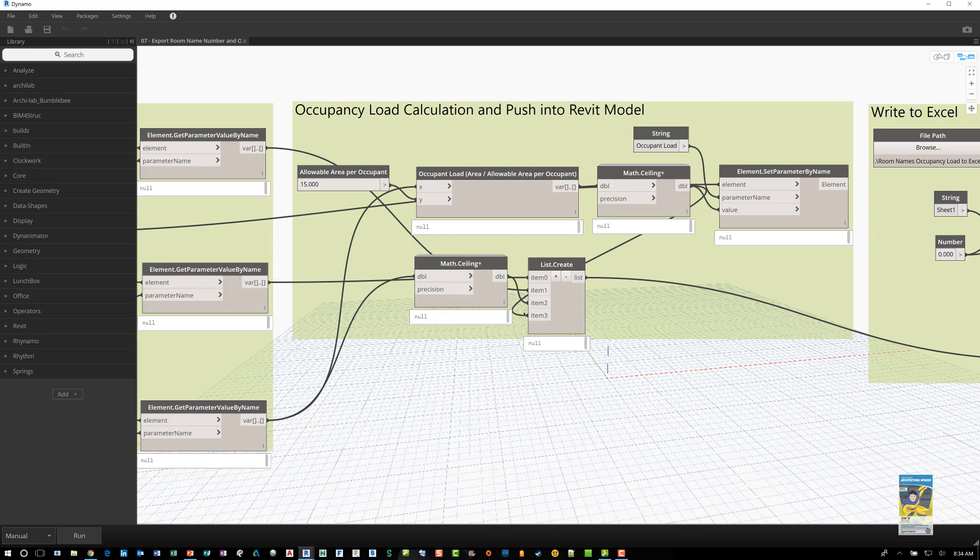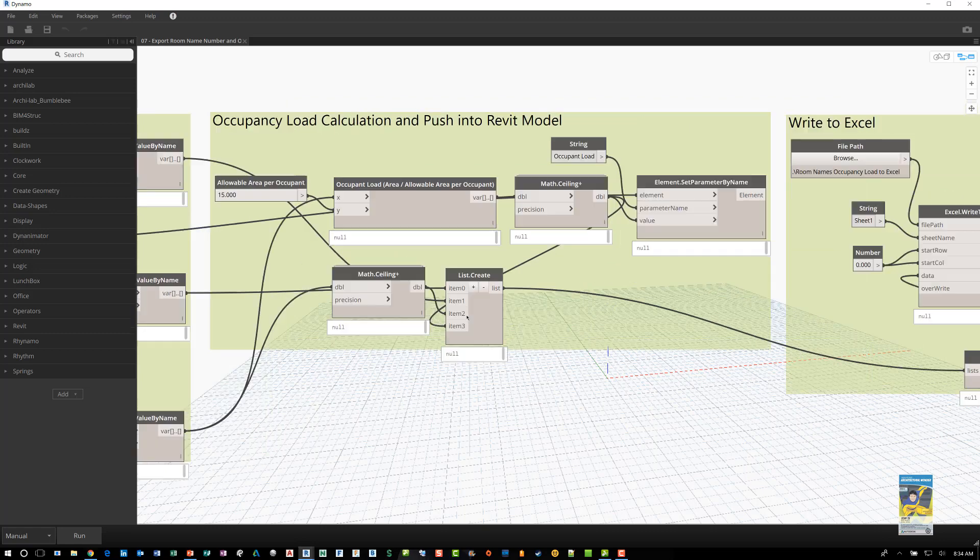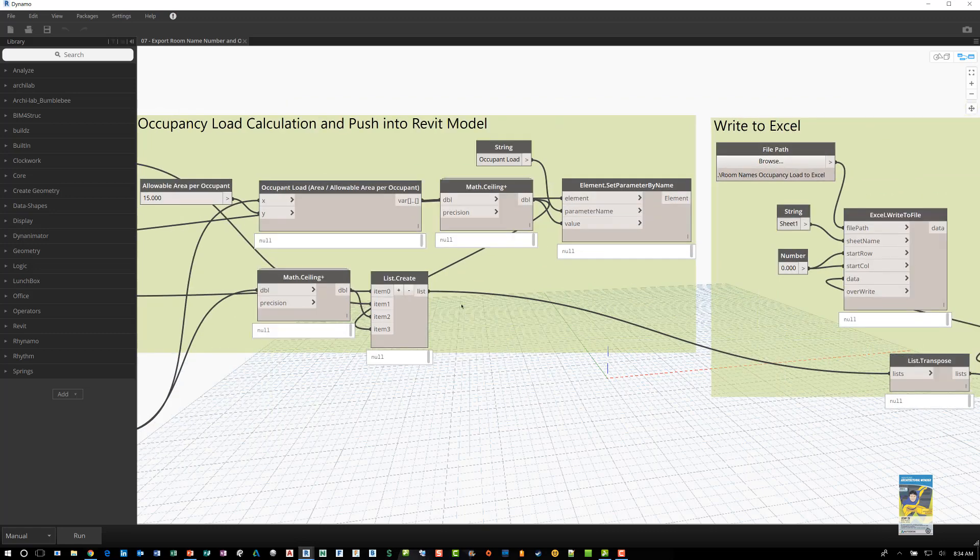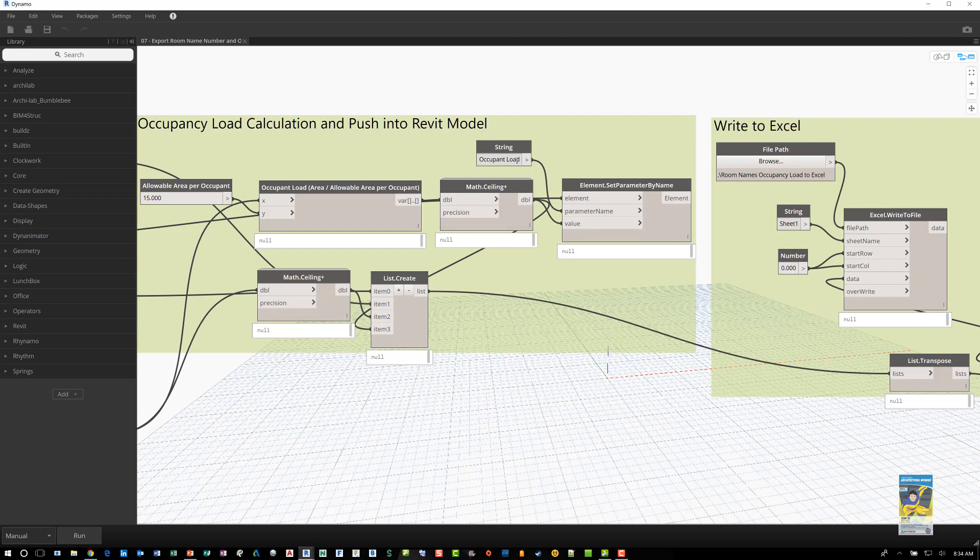From there, take all of that information and create the list that we need. And set the parameter for the occupant load parametric value that's in the room object. Push it back into the object itself.